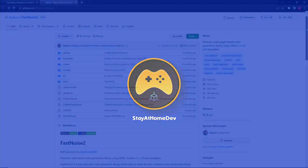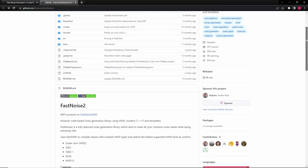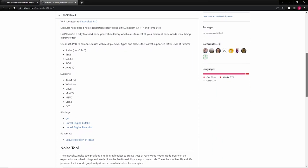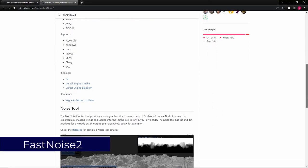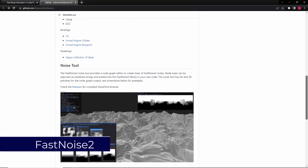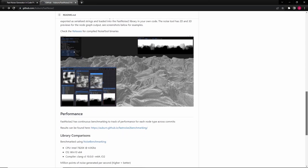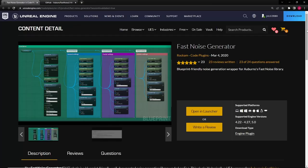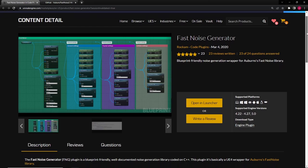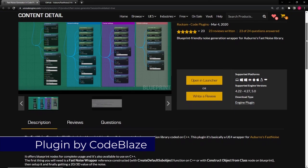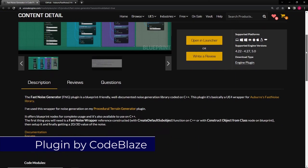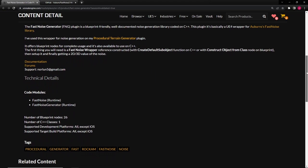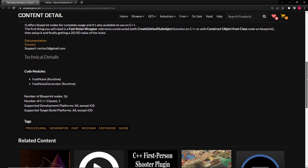The first thing we need to do is find a way to generate noise within our blueprints, and I found this really great open source library called Fast Noise 2. Fortunately for us, there's actually already a plugin that we can download that will help us integrate this library into our blueprints. I'll put a link to the Fast Noise library and the Fast Noise Generator plugin down below in the description.